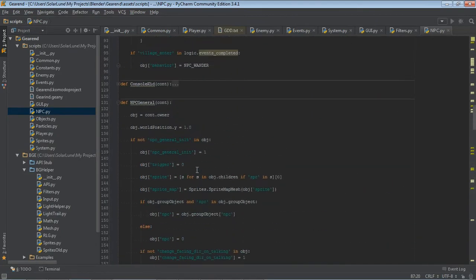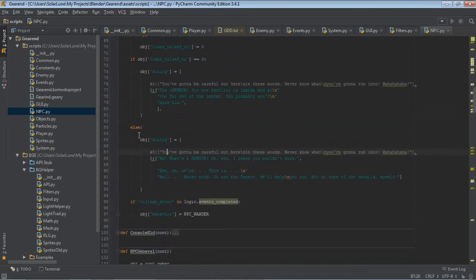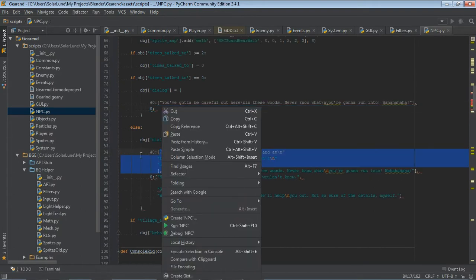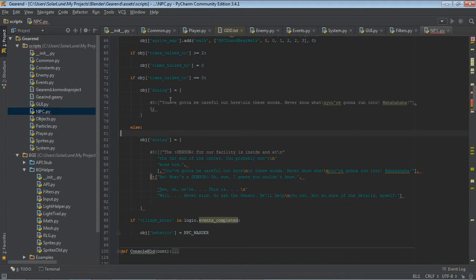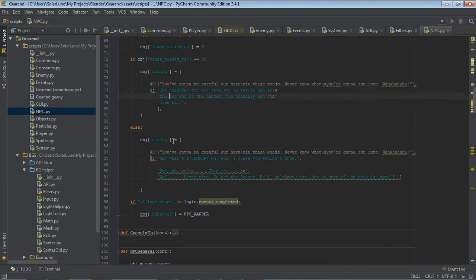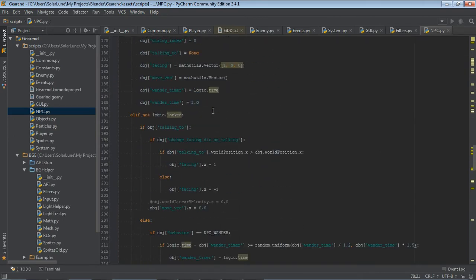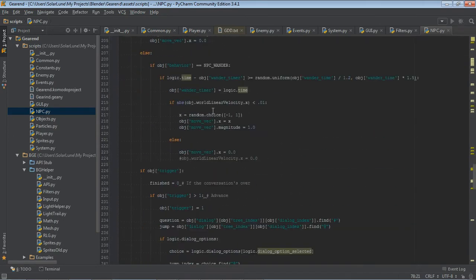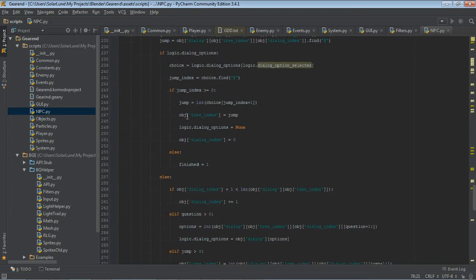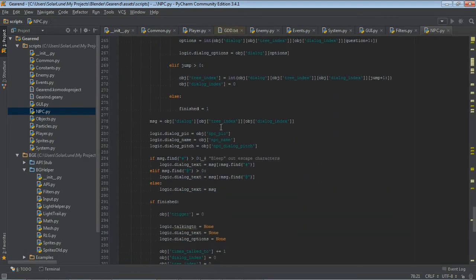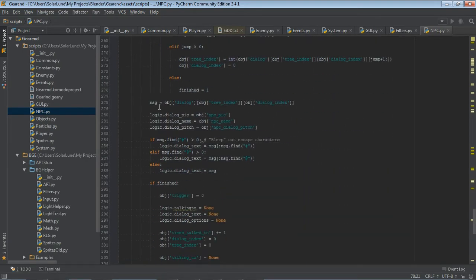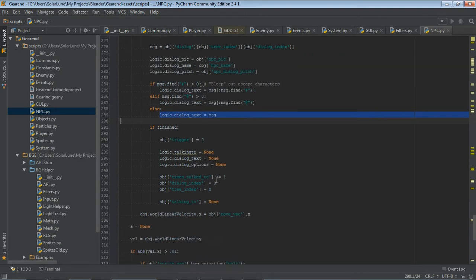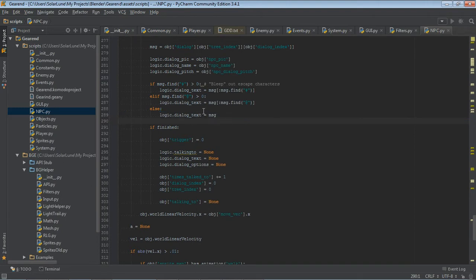So anyway, we have the dialog here. It's, for all intents and purposes, it's a list of the lines of dialog that the NPC states. And over here, we say, okay, if it's been triggered, then we increment the dialog index variable that tells the NPC what dialog to basically use. And then it sets that dialog into a global, I'm sorry, global variable, the logic dialog text variable.